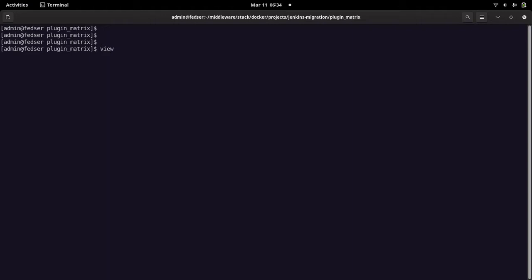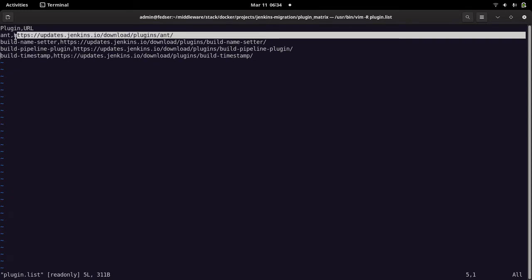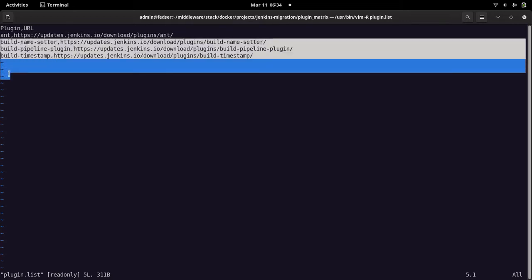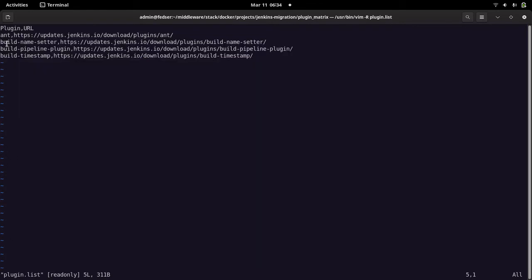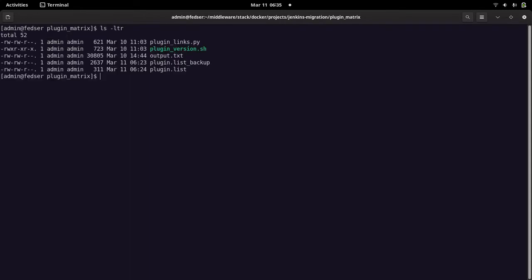I've created three files. The first file contains the plugin name and the plugin URL — the URL where you see the list of all versions for a particular plugin. You can add all the plugins used in your organization in this format: plugin name, comma, URL. This is used to extract plugin version and compatible Jenkins version details.